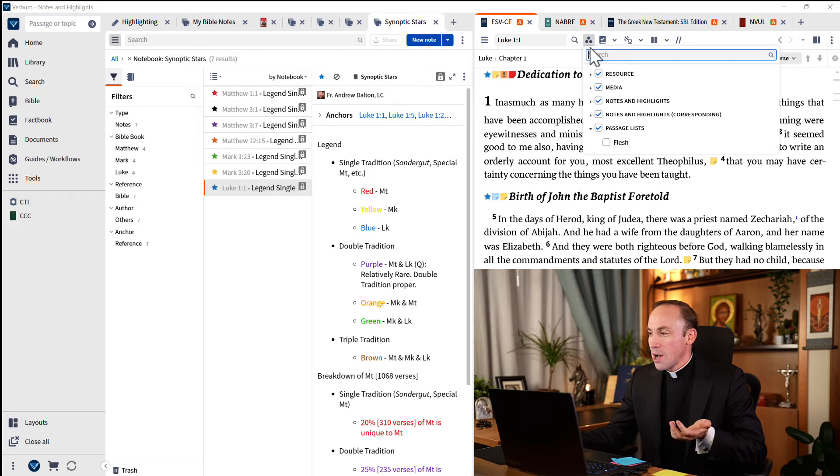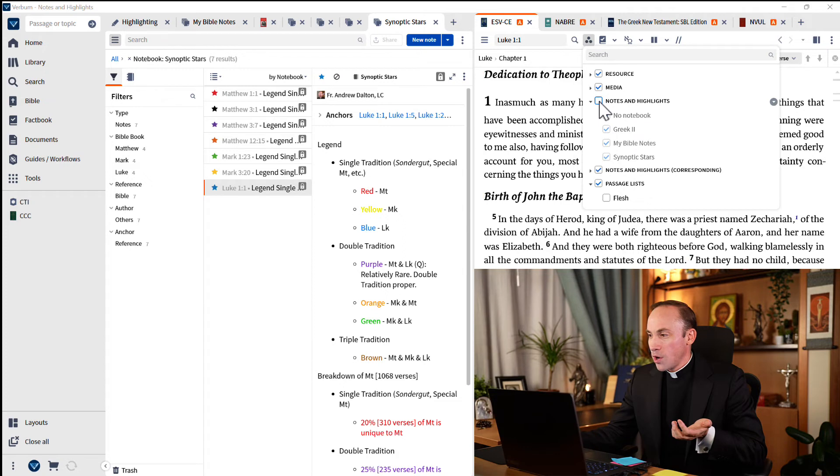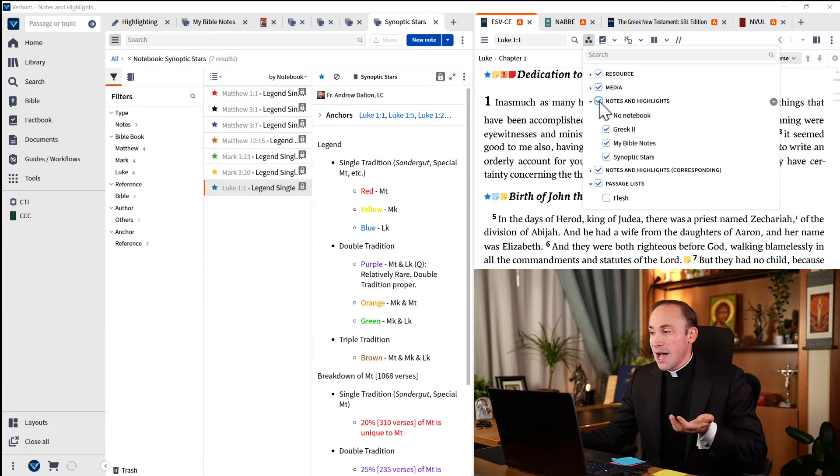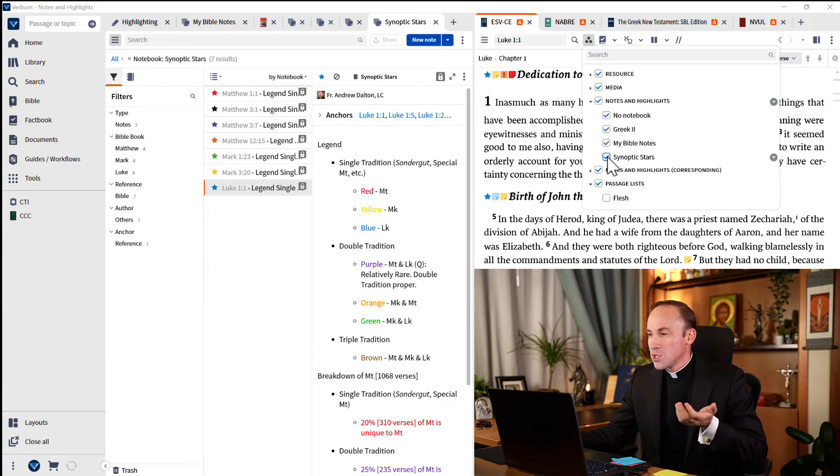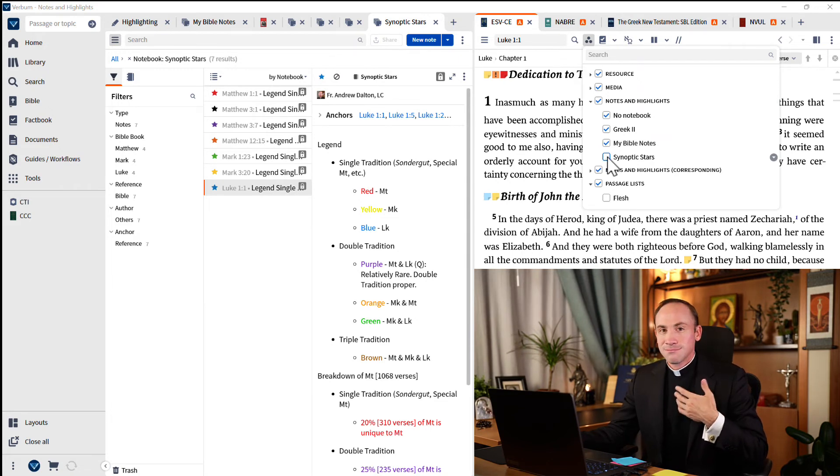I'll come to visual filters. And now I'm going to drop down to my notes and highlights. And instead of turning all of them off, like I can do here, I'm going to keep them all on, but I'm going to turn off just synoptic stars. Now I can hide them.